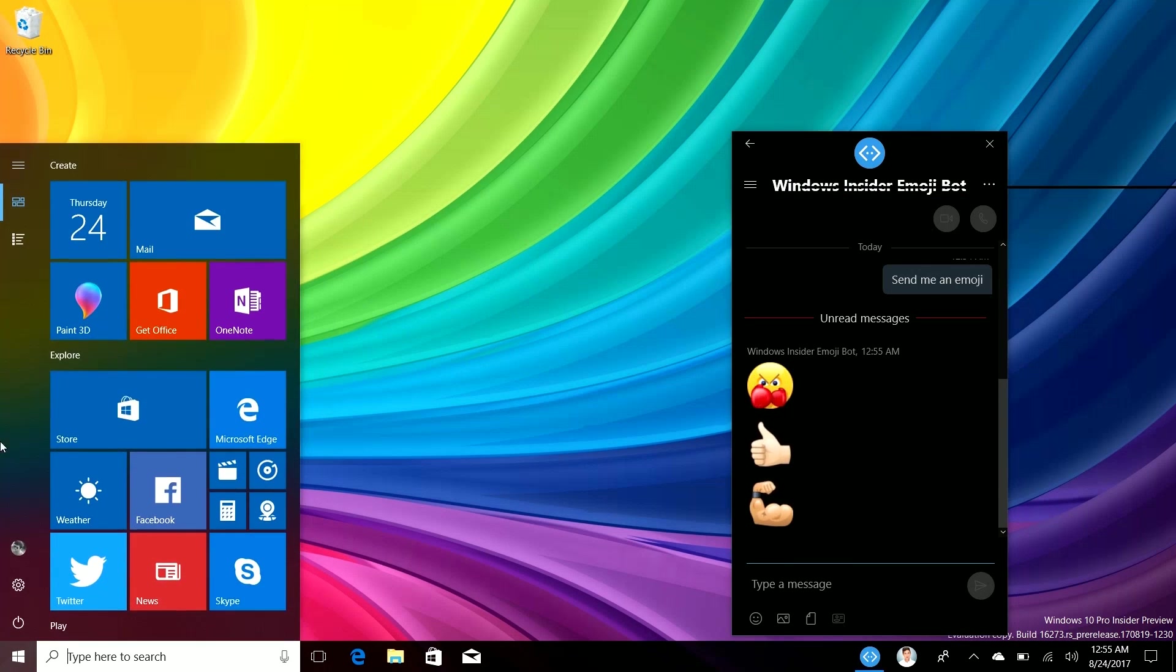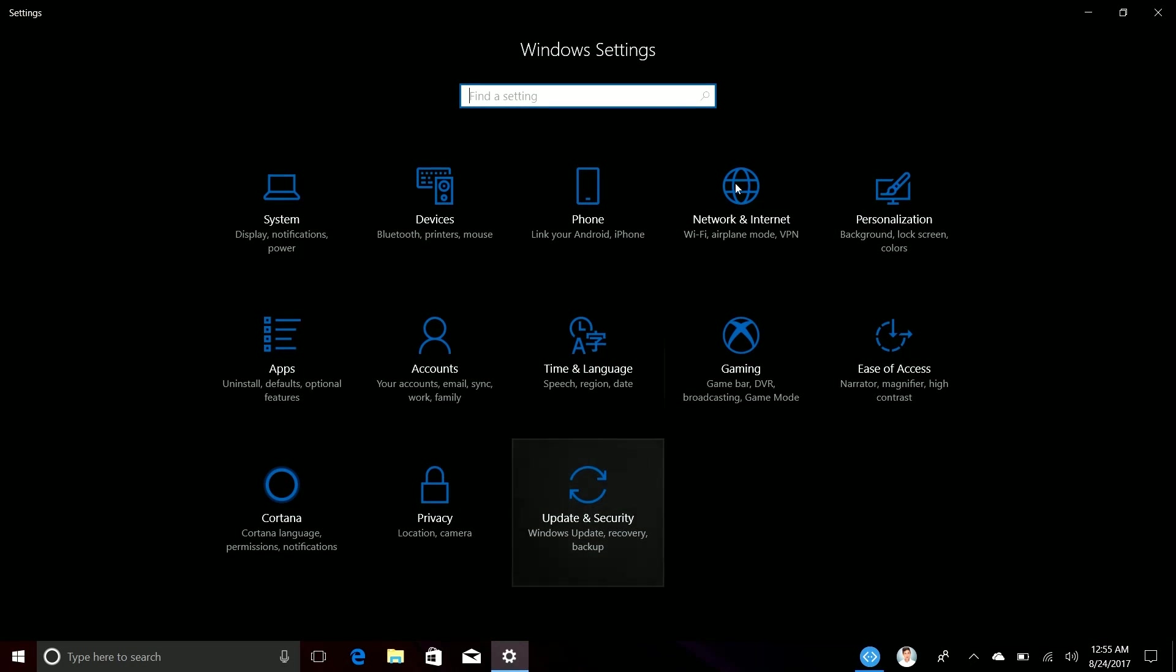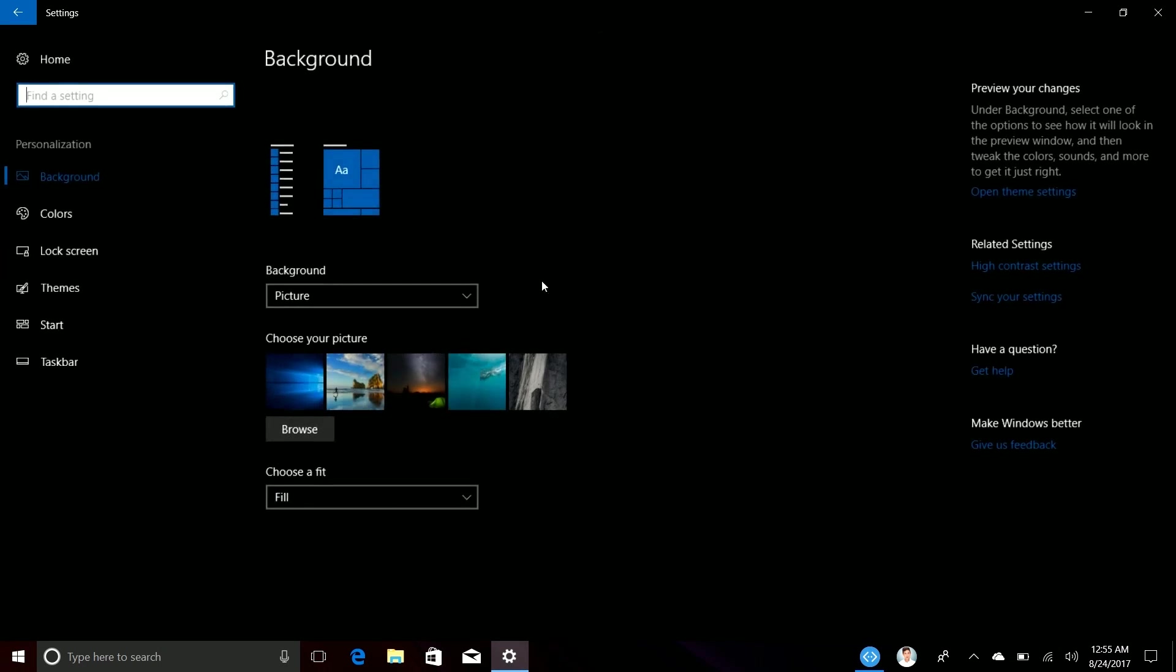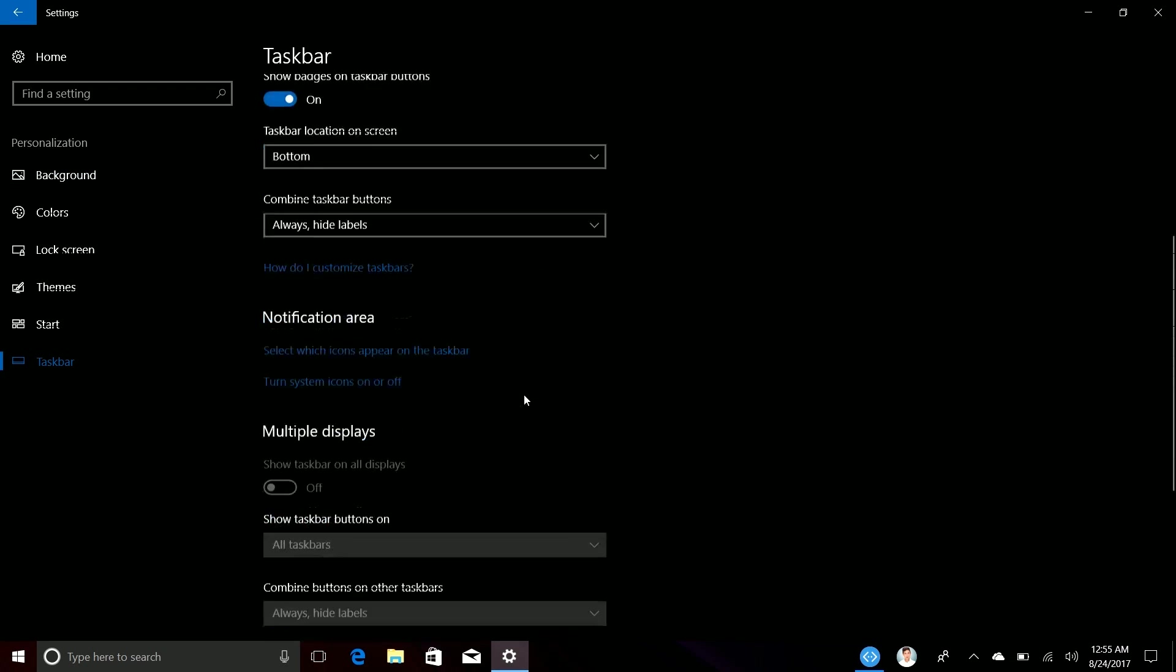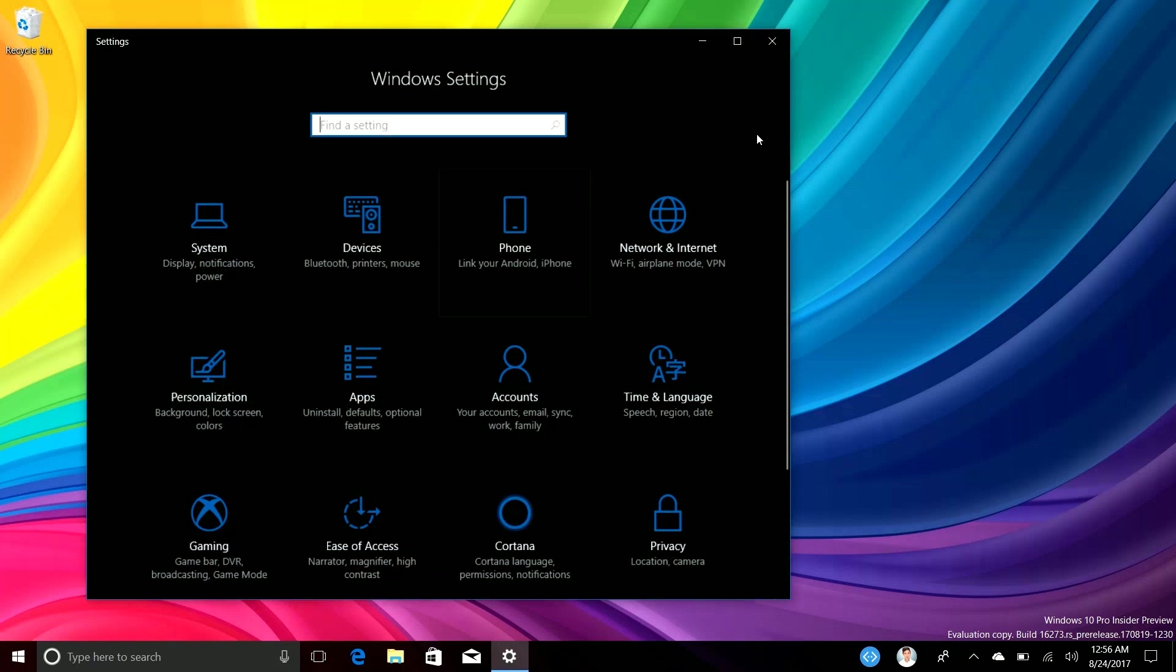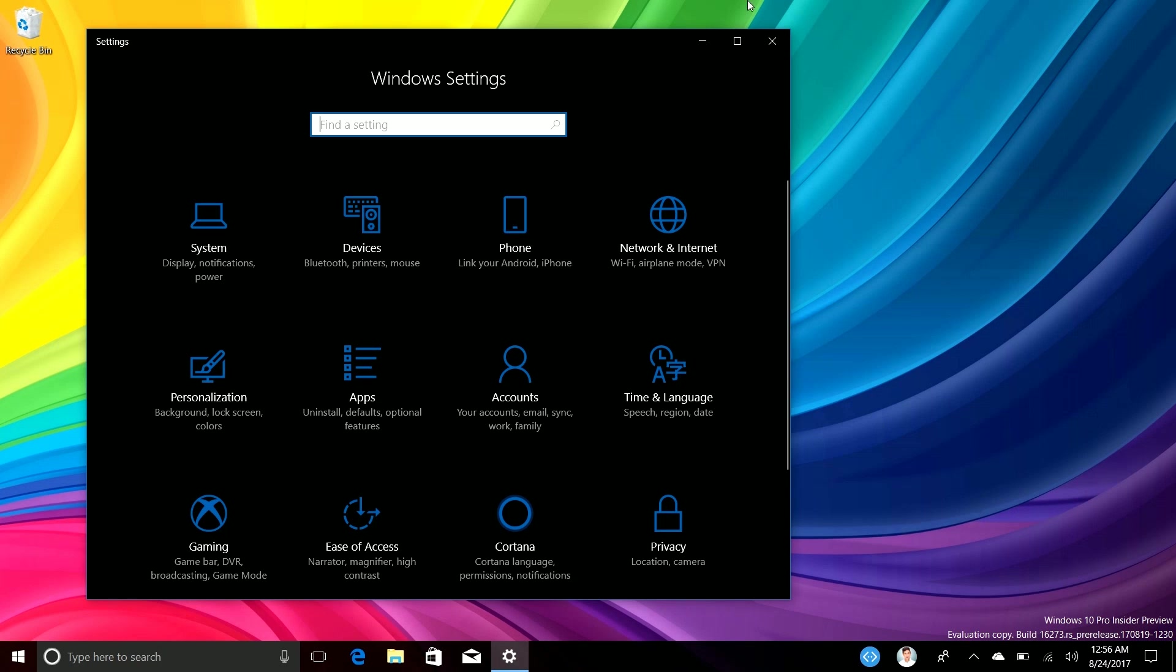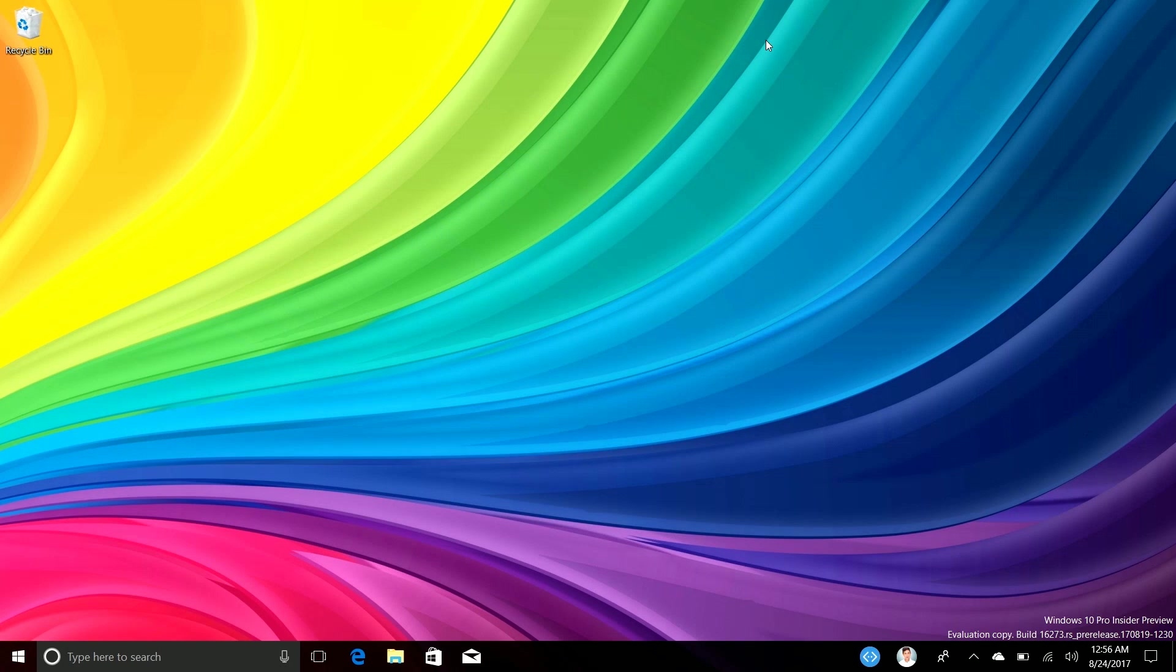And of course you can turn them off if we go into settings here, go into personalize, taskbar. If we scroll down at the bottom you'll see here that you can turn off pops. Oh I lied, they've changed the name. They're no longer called pops, they're just notifications. So it turns out they're actually not called pops anymore. They were called shoulder taps, then they were renamed to pops, and now they're just called My People notifications. So I guess Microsoft are unable to settle on their names.